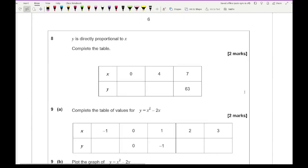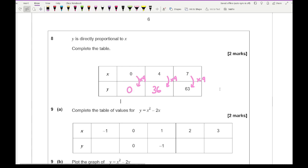Question 8: y is directly proportional to x — complete the tables. If y is directly proportional to x, I need to multiply x by a constant to get y. Looking at the given values, I multiply 7 by 9 to get 63, so the constant is 9. Then 4 times 9 gives 36, and 0 times 9 gives 0. The two missing numbers are 0 and 36.